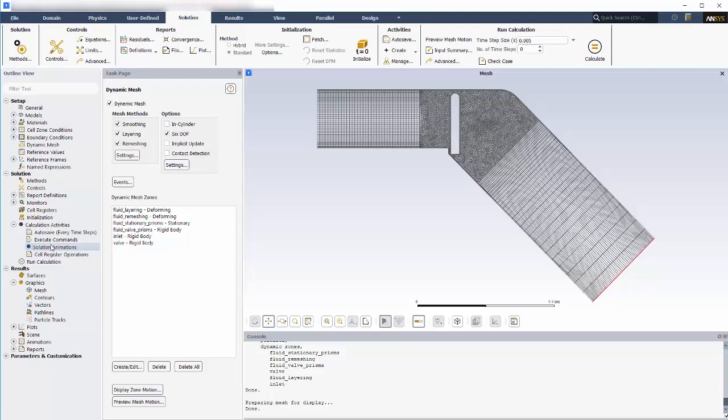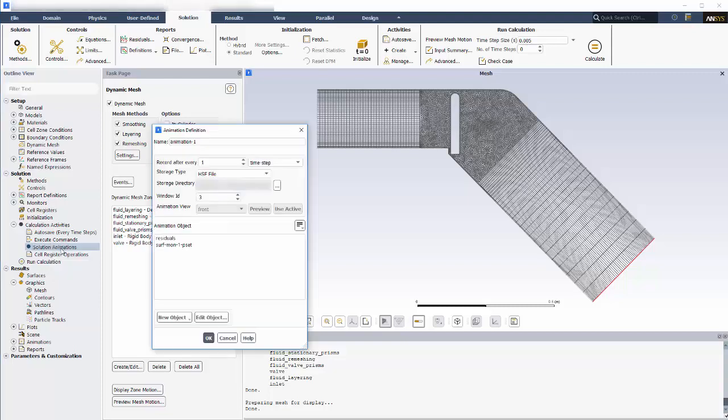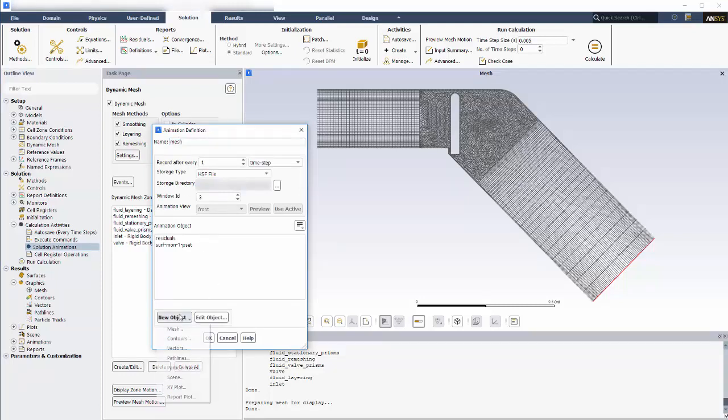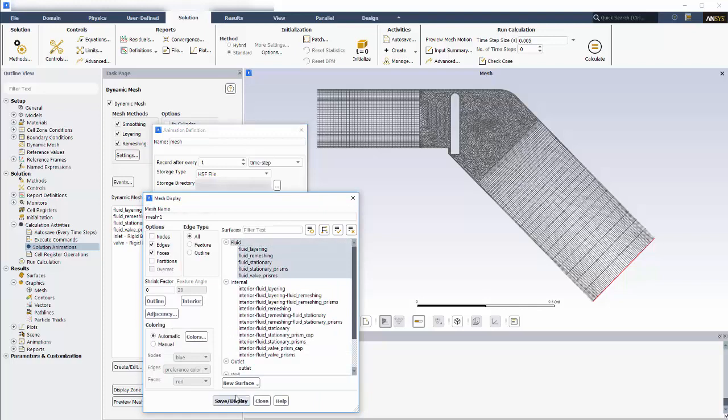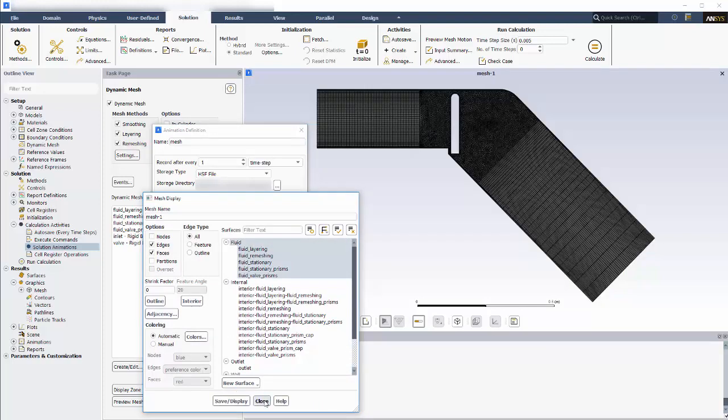First, to capture the mesh motion, I'll create a new animation definition. I'll name it mesh, and I'll create a new mesh object and save it. Now I'll just select it and save.